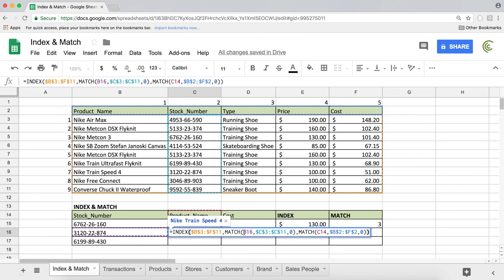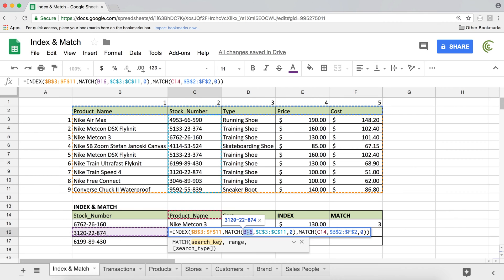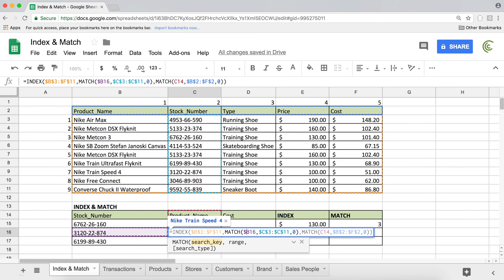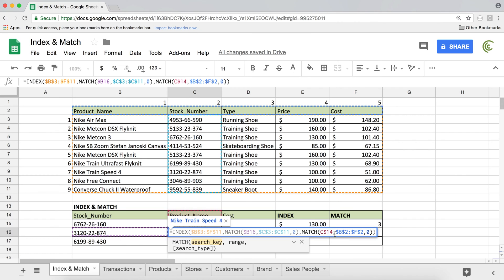Mixed cell reference locking probably needs an entire video on its own, but an easy way to think about it: if I'm looking at B16, which is the stock number — all stock numbers are in column B — so I'm going to add a dollar sign for that B column. The same way, C14 is this label, and all labels are in row 14, so I'm going to add a dollar sign for that 14. Just look at the reference and see all items of the same type: if they're in a row, put a dollar sign for the row; if they're in a column, put a dollar sign for the column.